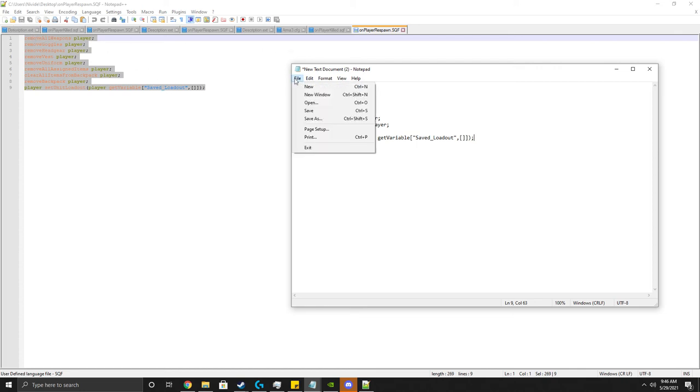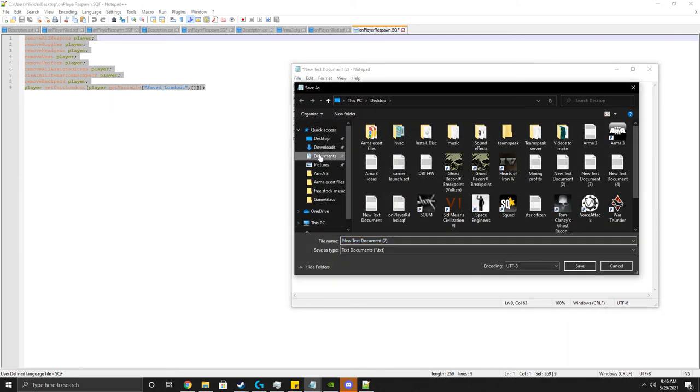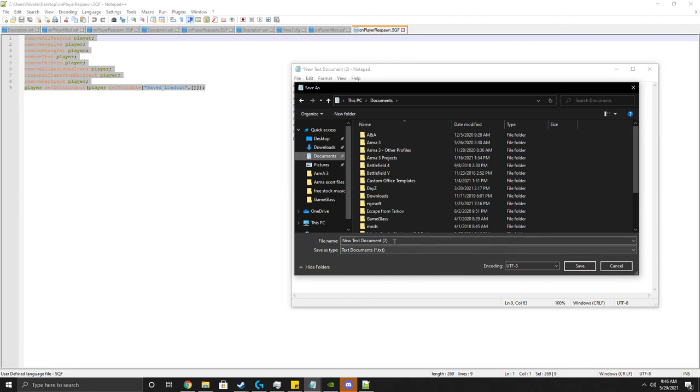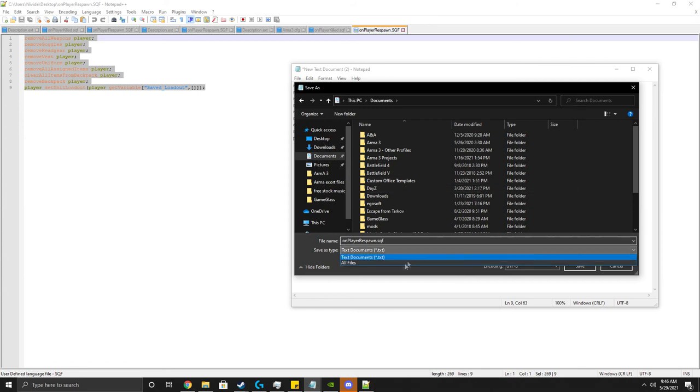And then you save as, do the same thing. Boom, save.